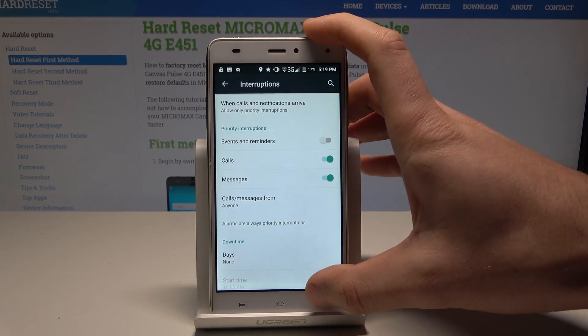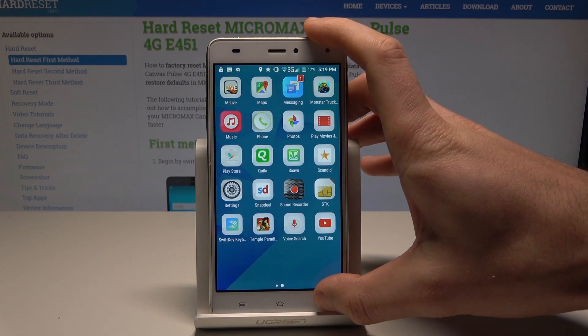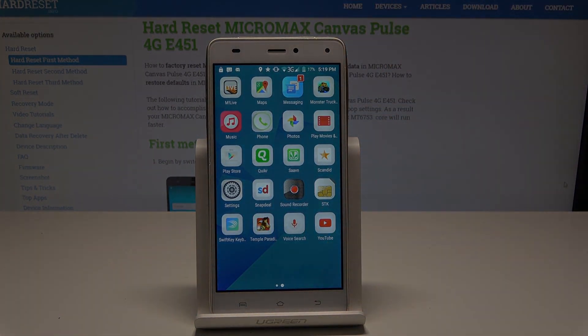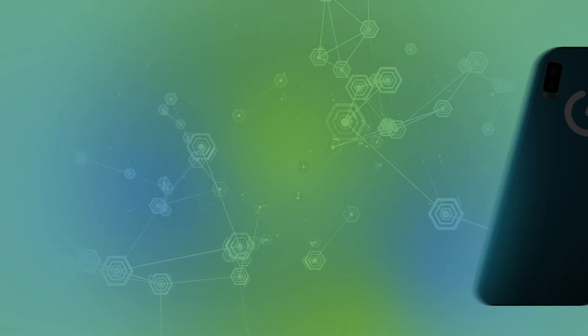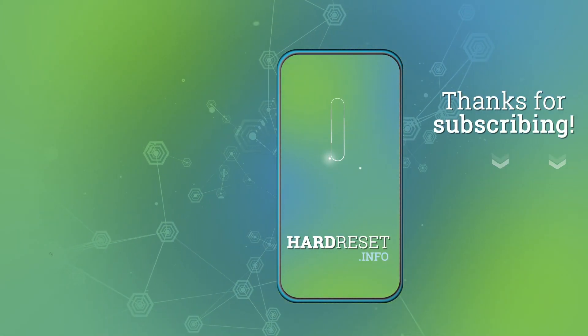Everything went well. Thank you for watching. Please subscribe to our channel and leave a thumbs up under the video. We'll see you next time. Bye-bye.